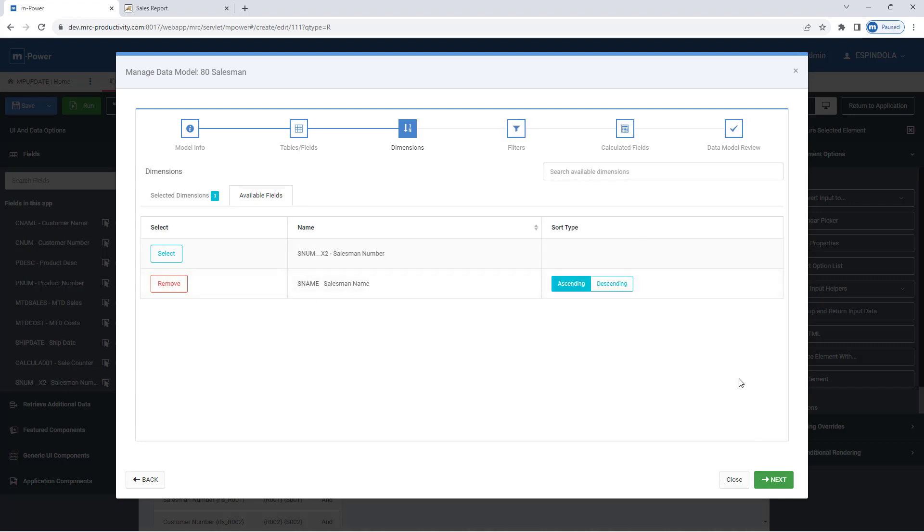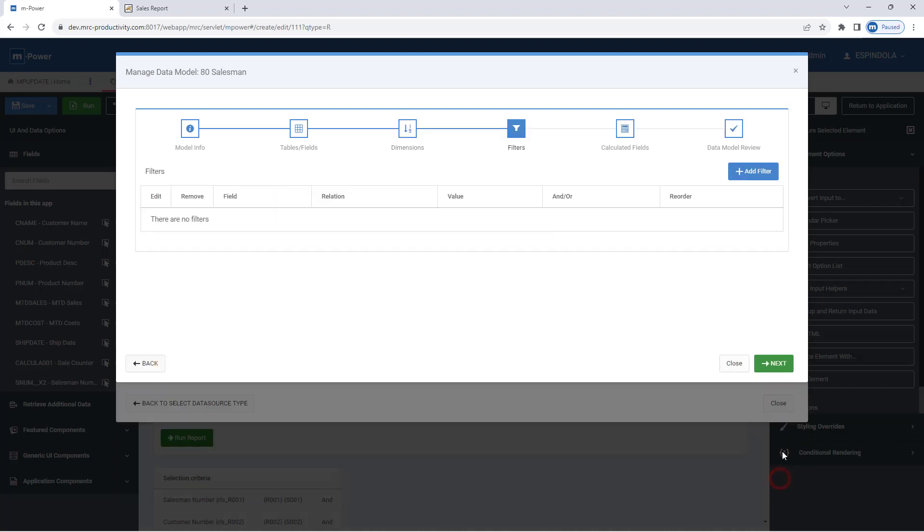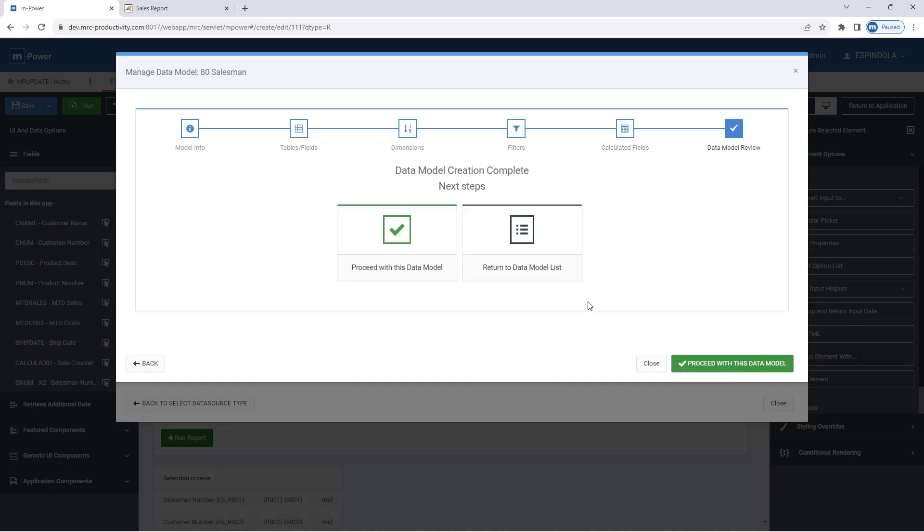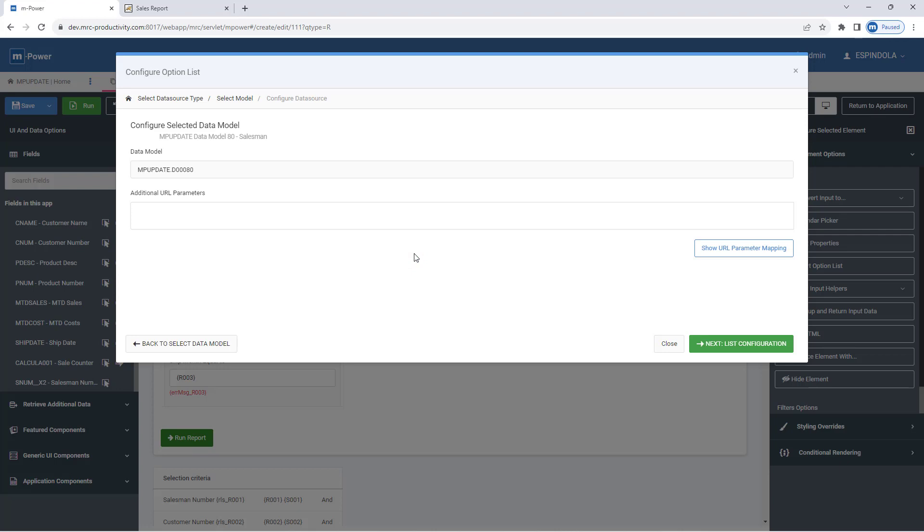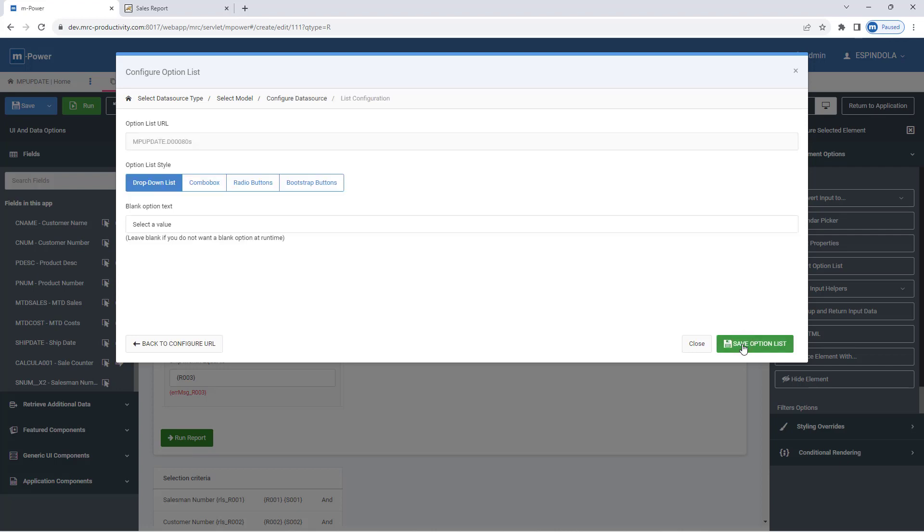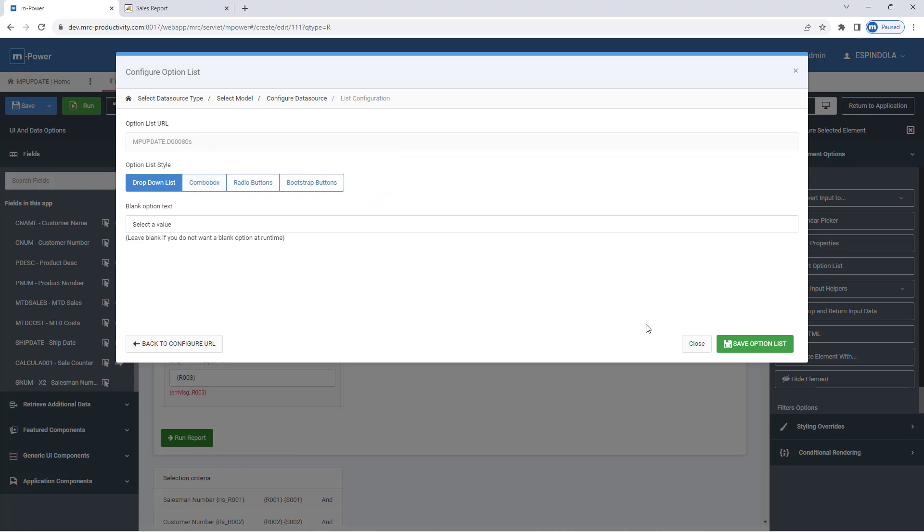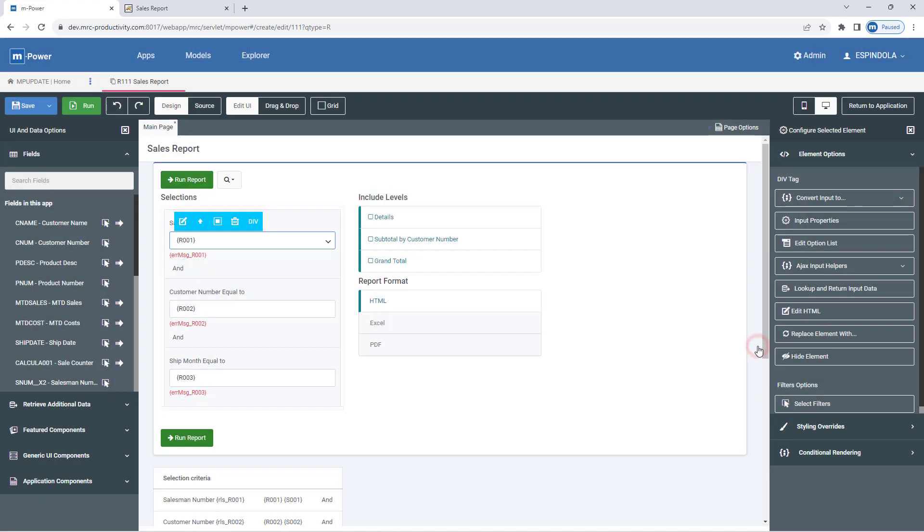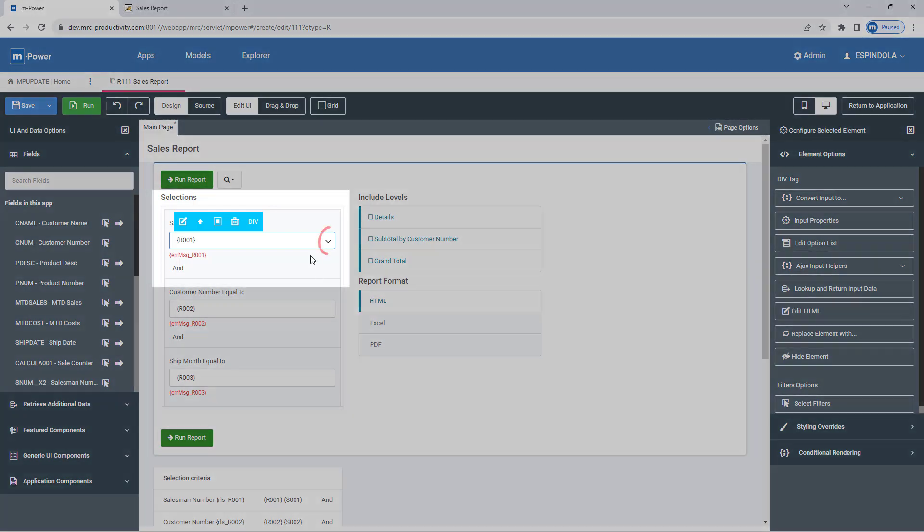In dimensions, I'll sort by the salesman name and just proceed all the way to the end here, and specify now that I've created the model to proceed with it. This takes me right back to where I was in mpainter, where I can just go to my list configuration. If I want a drop-down or buttons, I can specify that here, and I'll press save.